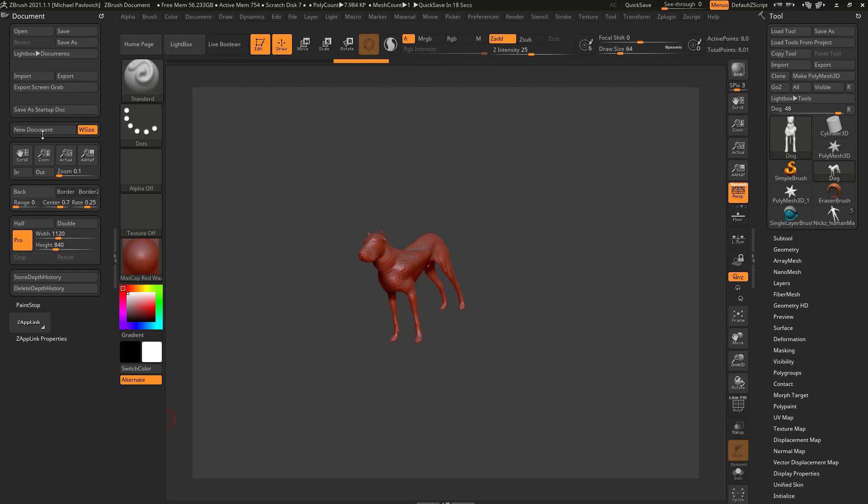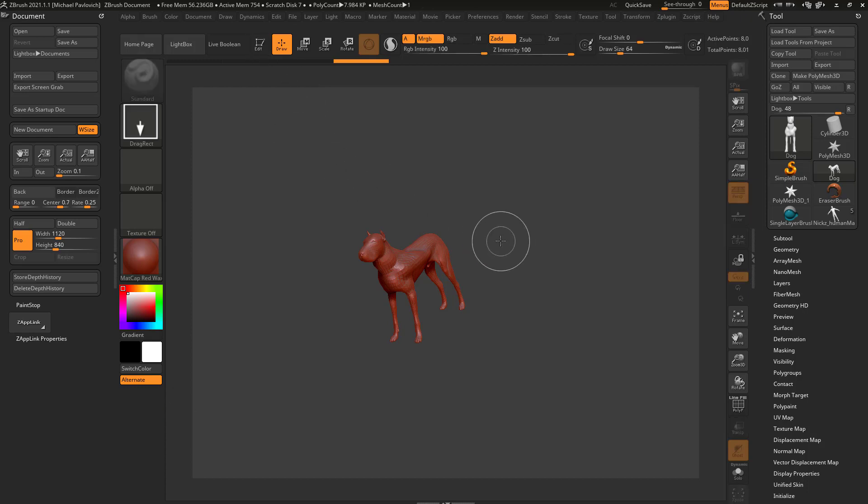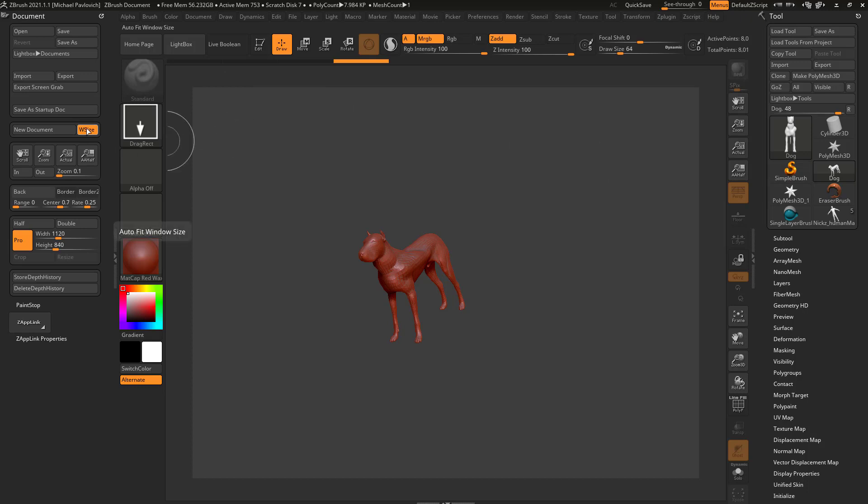Now you're going to see a button in here that says new document. That's not Control+N. If I go out of edit mode and hit new document, it's going to give me a brand new document. Of course there's a W size option enabled, so if you hover over that, that says auto fit window size.